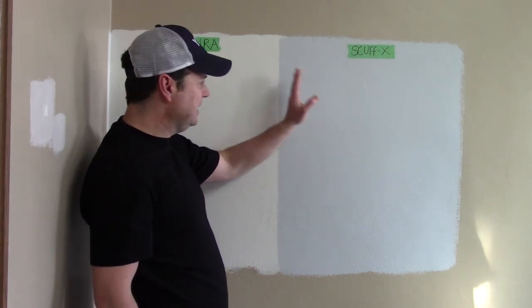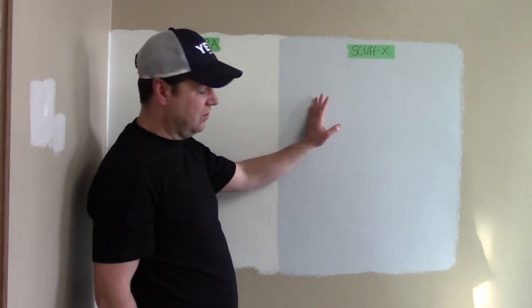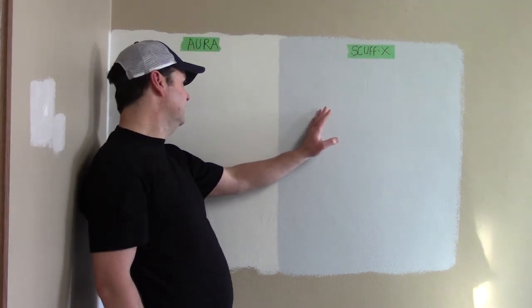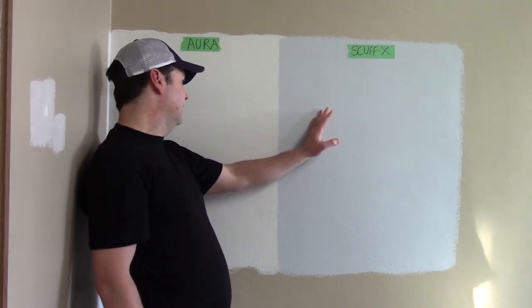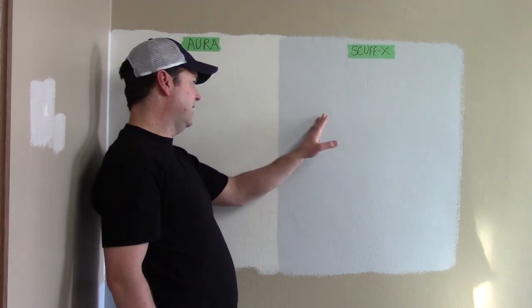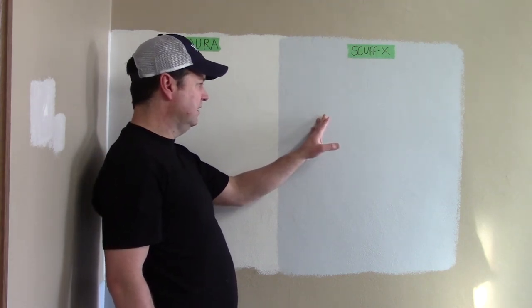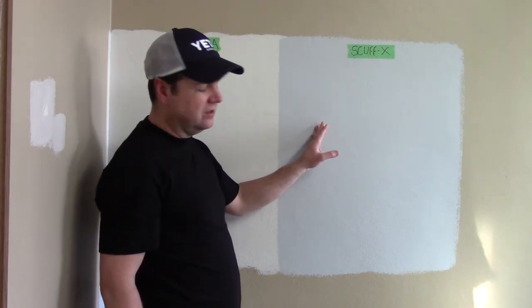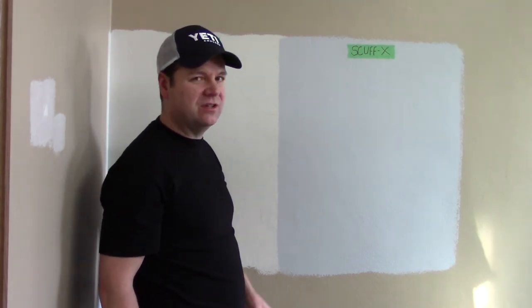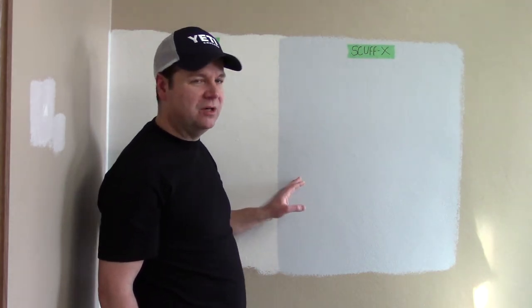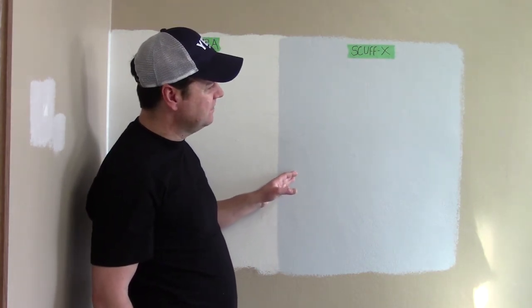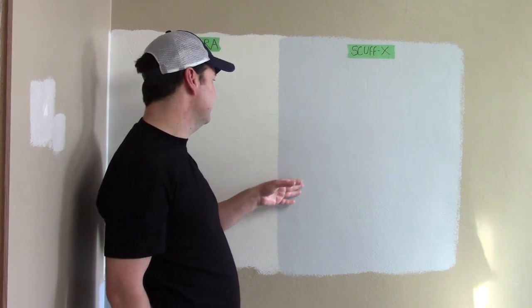The sheen level on the Scuff X is more. So the eggshell, I can see, compared to an eggshell Aura, is a higher sheen. But apparently the mat, so I would imagine the mat is a bit of a low luster eggshell almost, which would be a great finish.